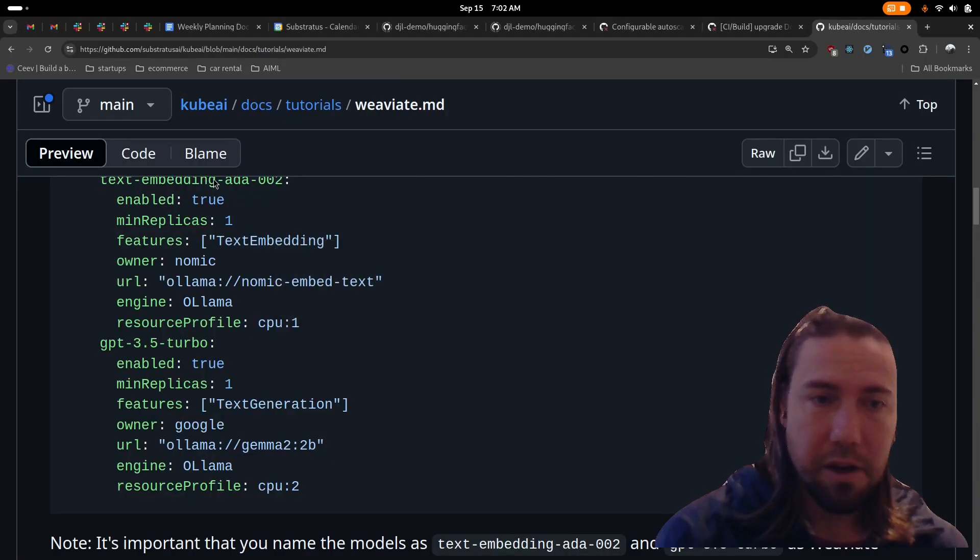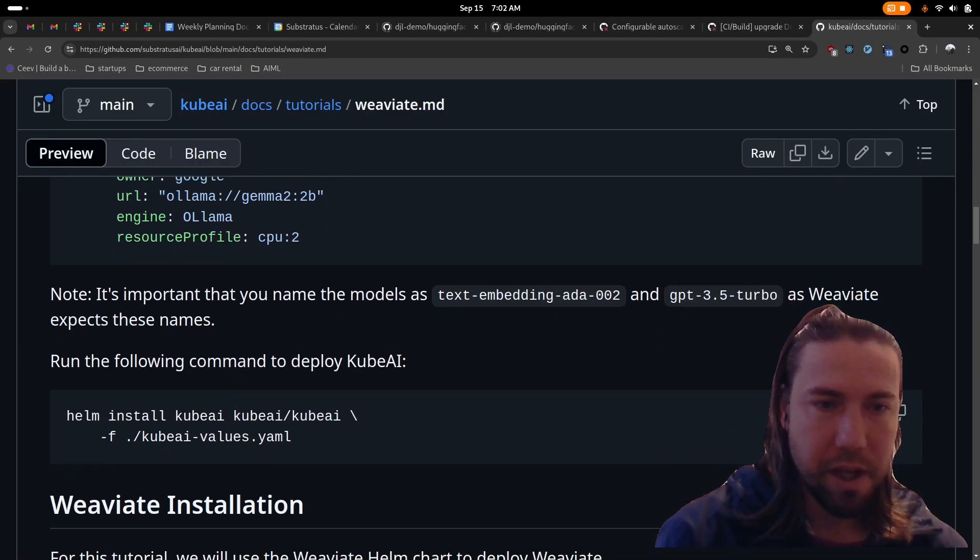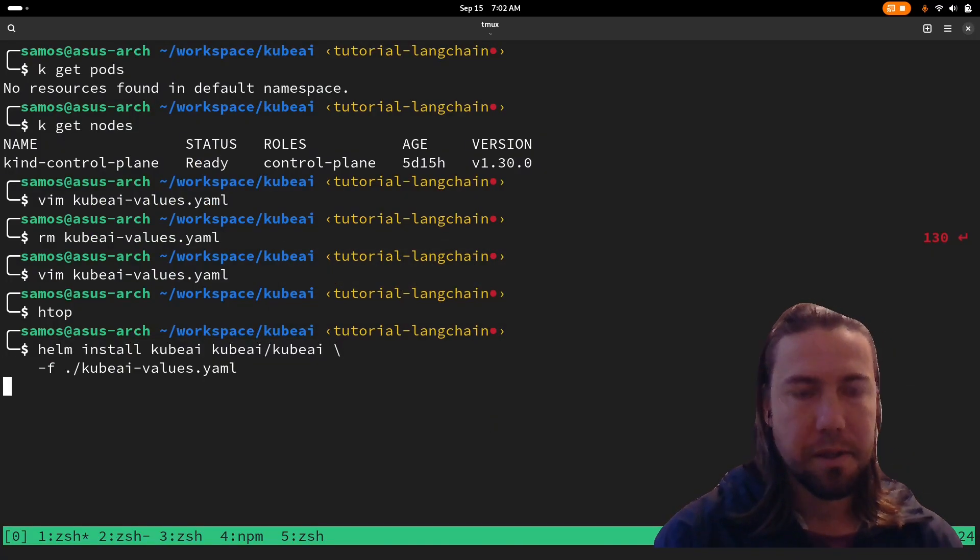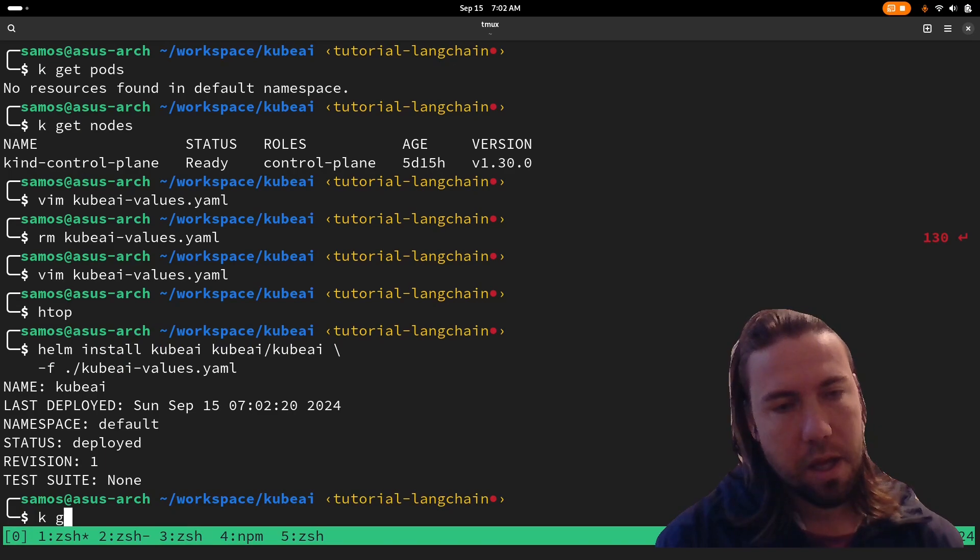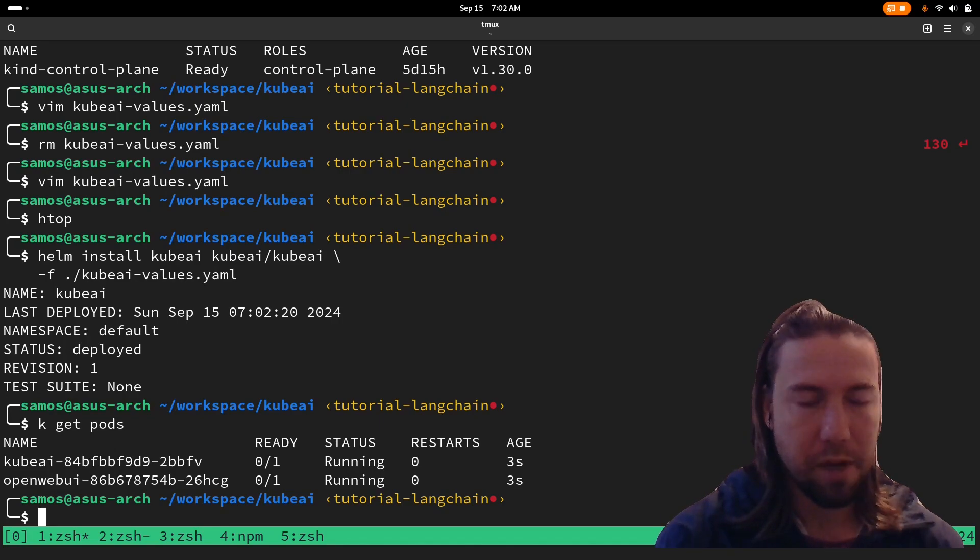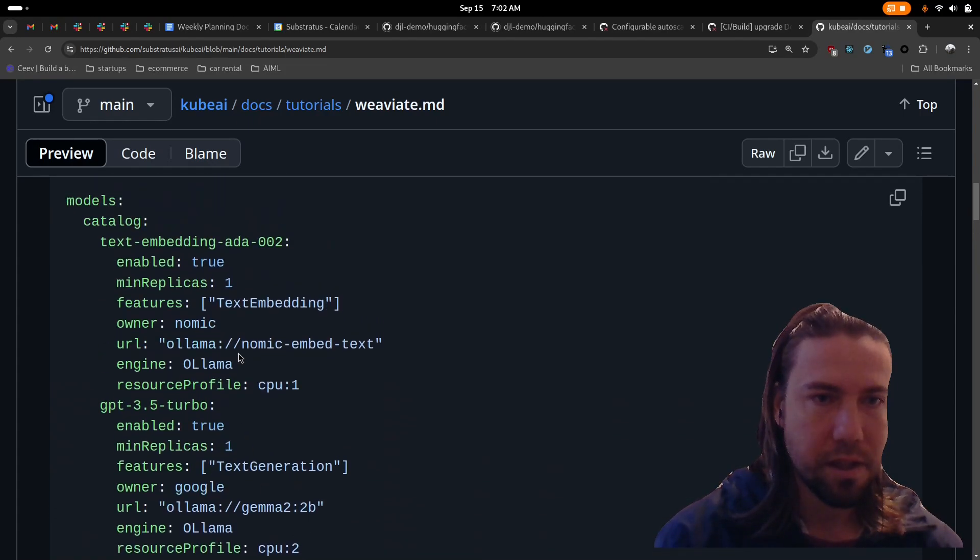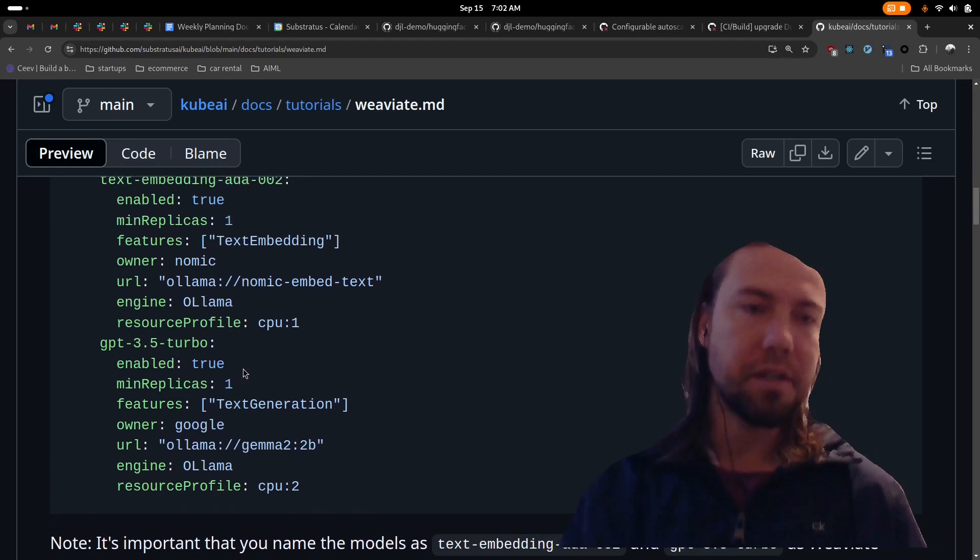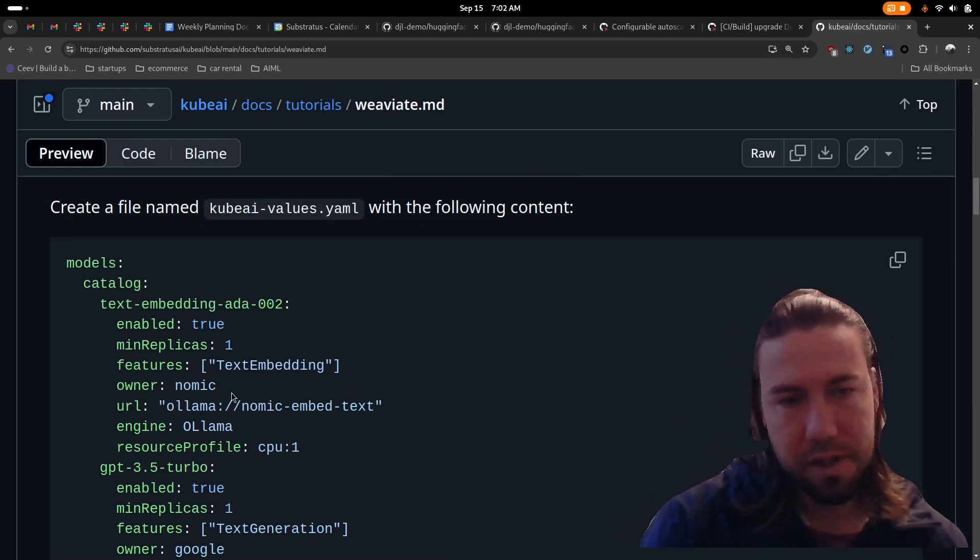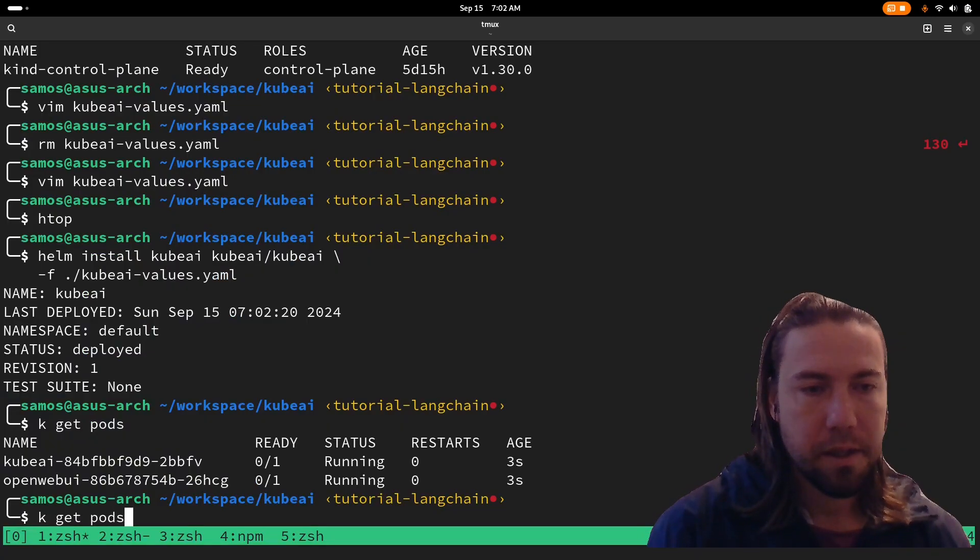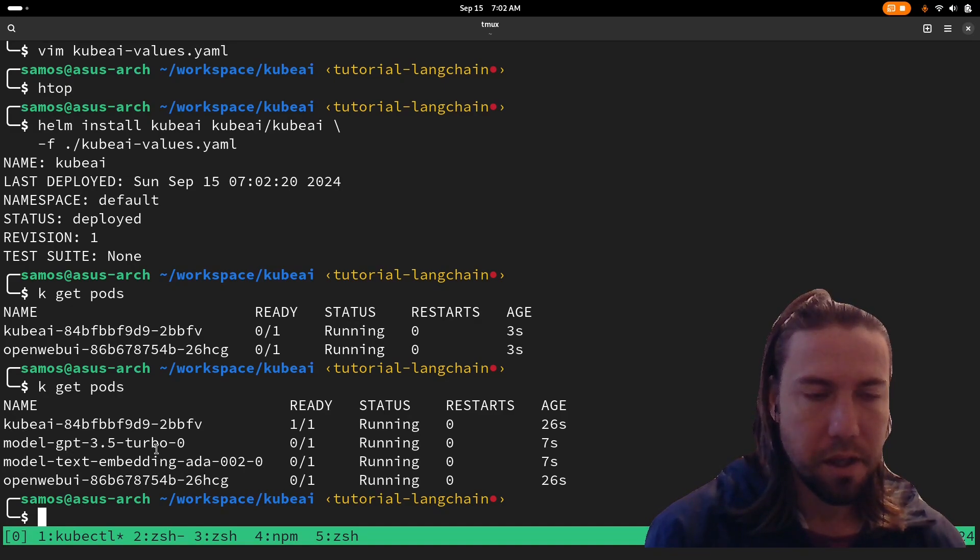So now that we have created the values file, we can install KubeAI using the following command. That should start creating the pods and the CRDs and it will start up and once it starts up, it will try spinning up the models because we set min replicas to one. KubeAI supports autoscaling. So if you have more load on these servers, then it will scale out to more replicas as needed.